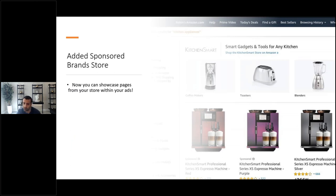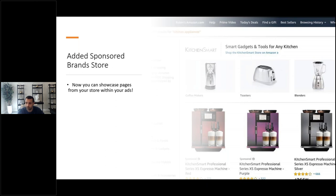Amazon also launched store spotlight — a new sponsored brands feature where instead of requiring three focus products in your creative, Amazon now lets each featured entity be a specific landing page to a category page within your storefront. For example, a brand like Kitchen Smart can use their subcategory pages for coffee makers, toasters, and blenders as jumping-off points instead of individual products.